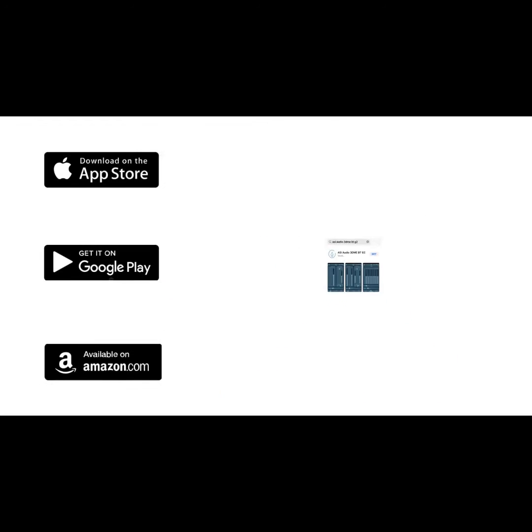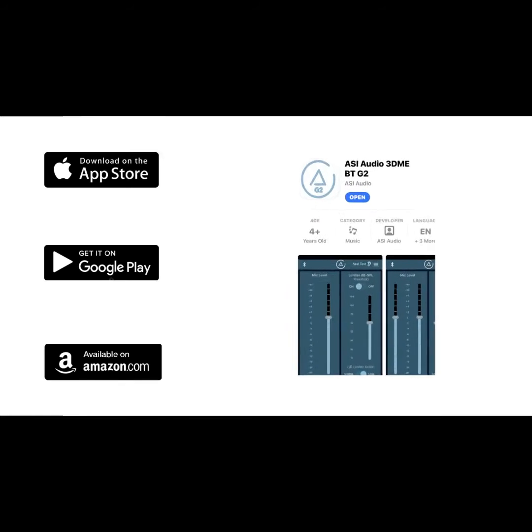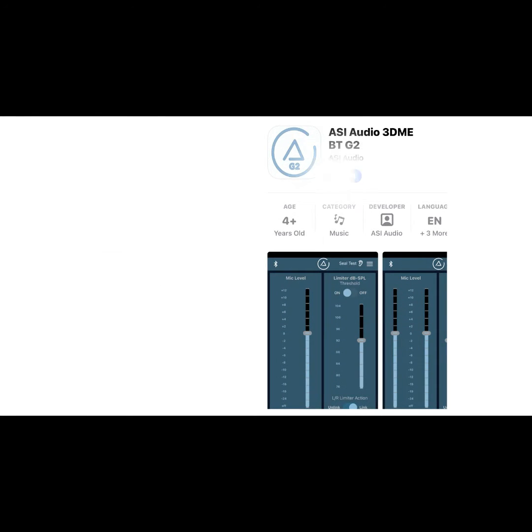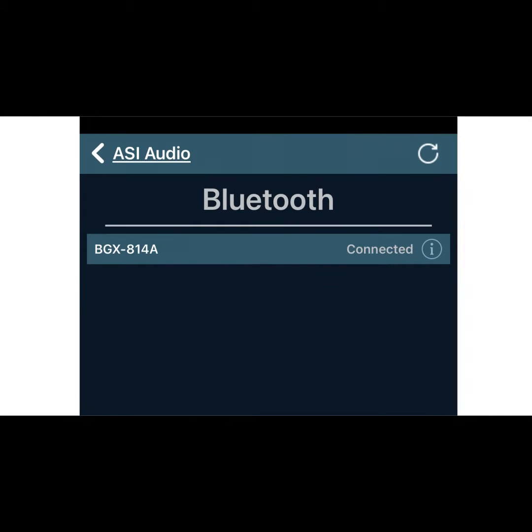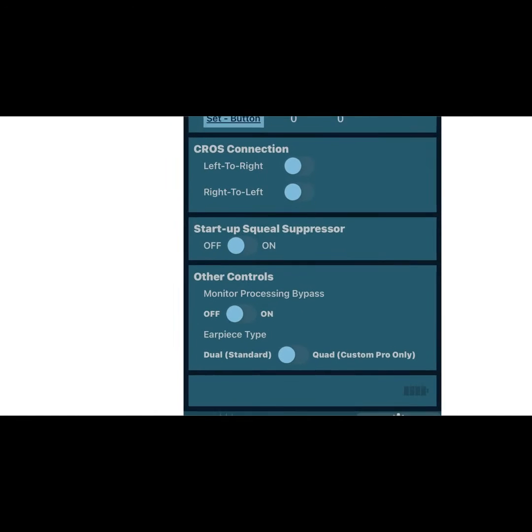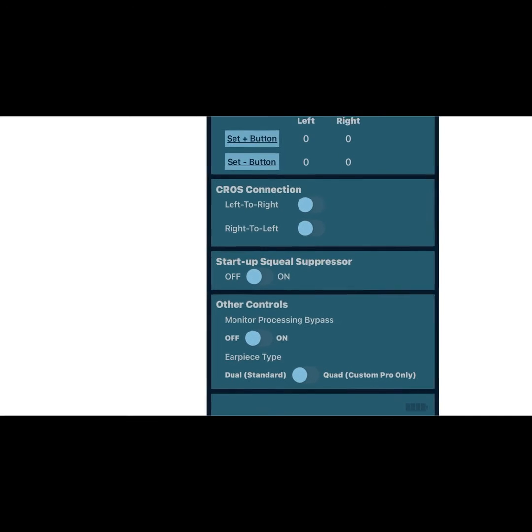Then download the app for iOS or Android, pair your device with the 3DME, and explore the customization options.